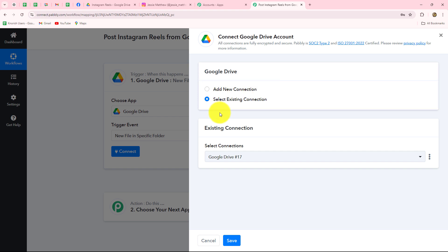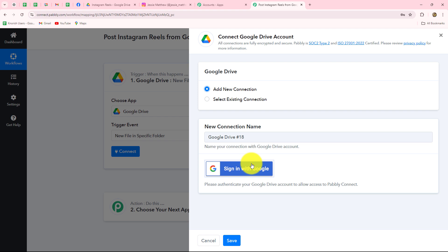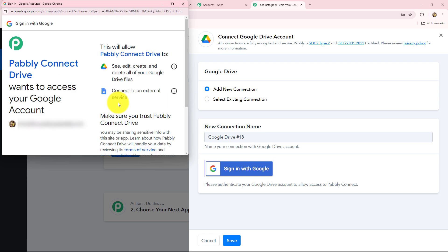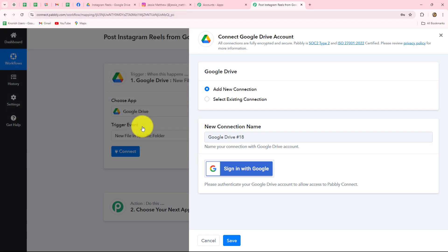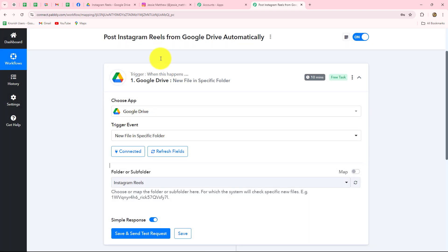We have two options: Add New Connection or Select Existing Connection. I am going to add a new connection. In case you already have an existing connection, you can go with that. We click on Sign In with Google and select our account. Pabbly Connect is asking for permission to access our Google account — it is 100% safe — so we simply click Allow. Our authorization is successful and the connection between Google Drive and Pabbly Connect is established.